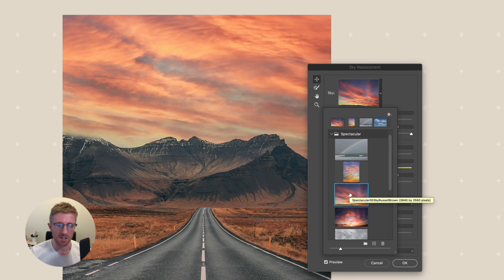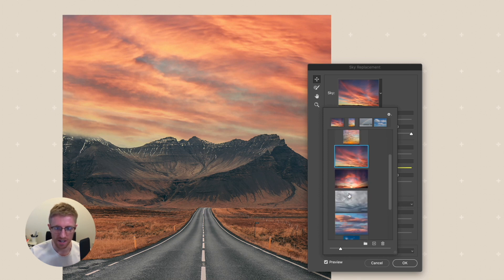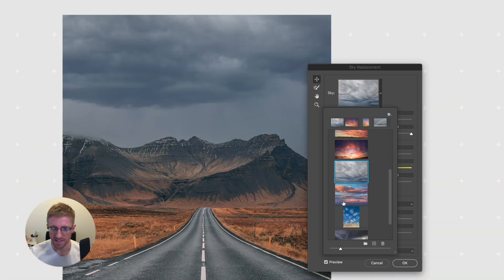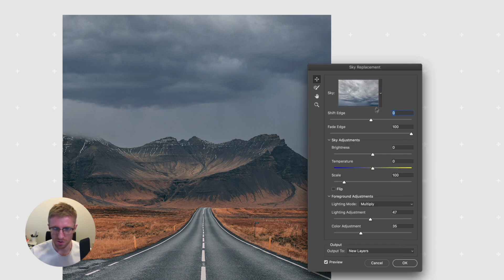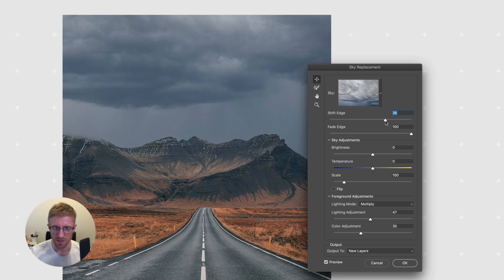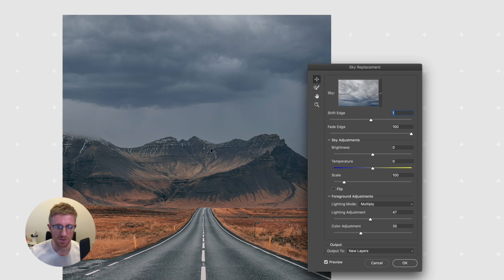The other really impressive thing is that it's actually adapting the colour within the rest of the image depending on the sky option selected. I'll go with this moody looking sky. Within the panel we have a few more options: Shift Edge controls where the edge of the mask is — pulling it back takes the replaced image away from the horizon line, and going the other way does the opposite. Be careful if there's a lot of colour in the sky that it doesn't negatively impact the horizon.